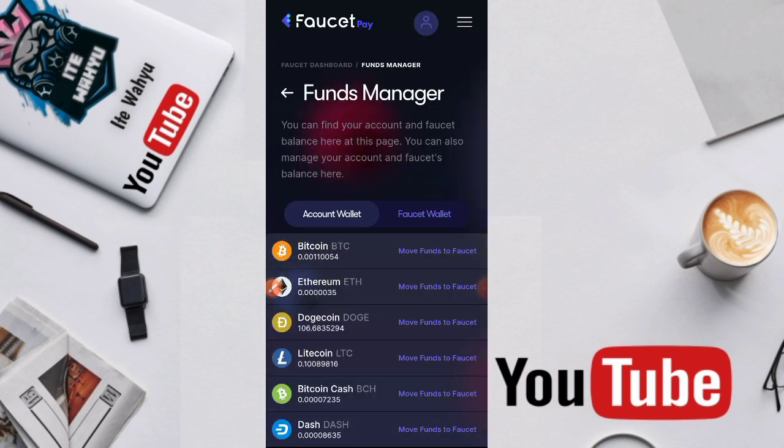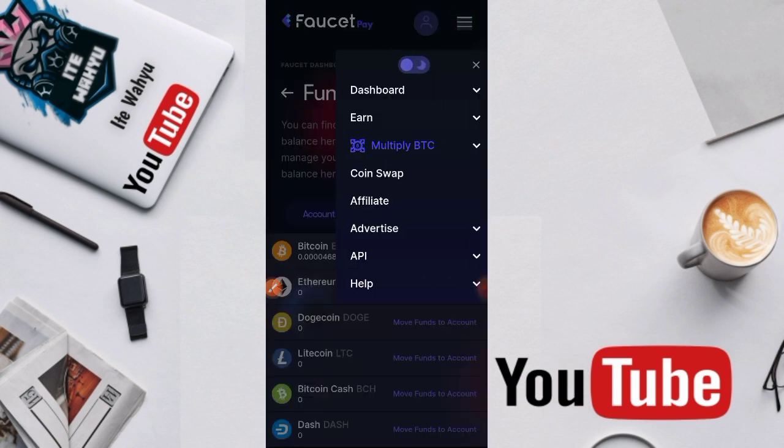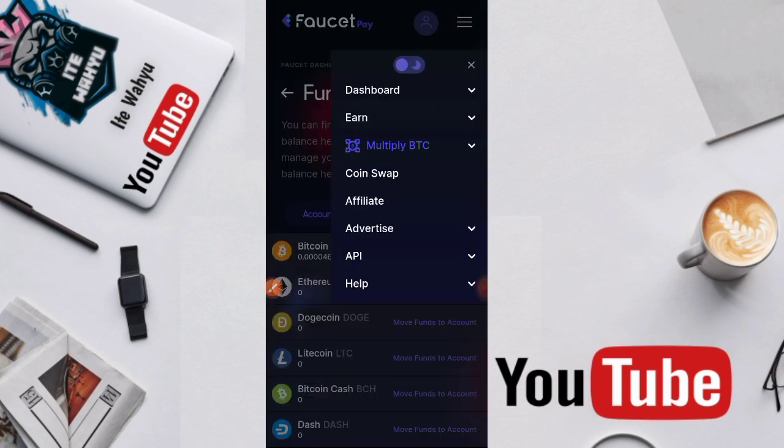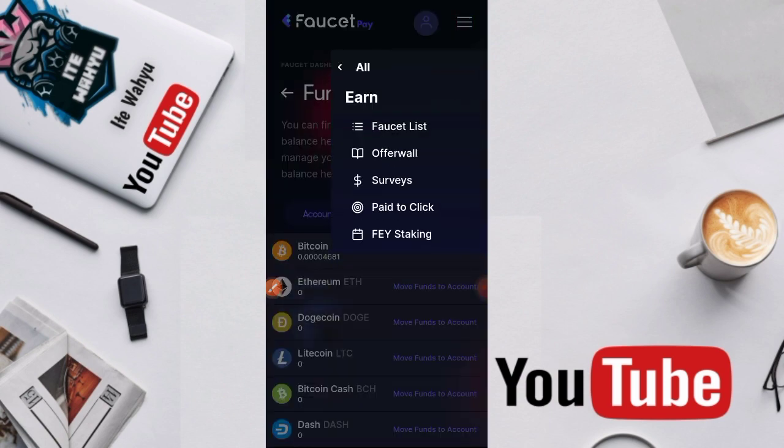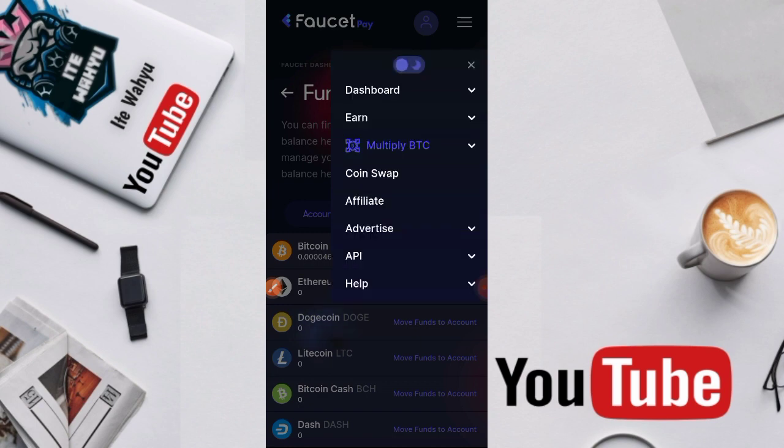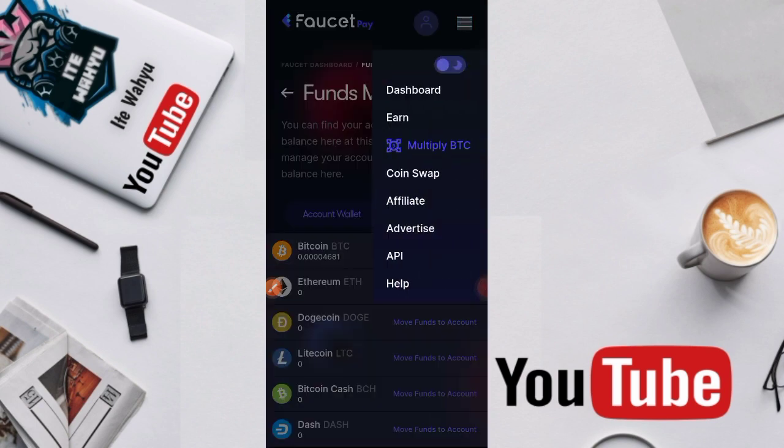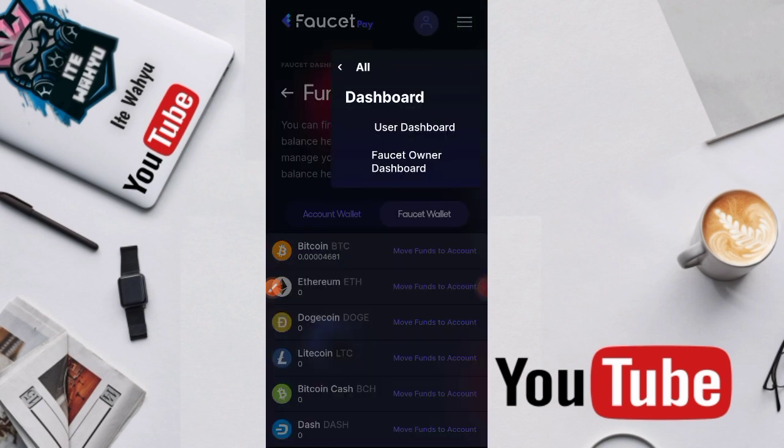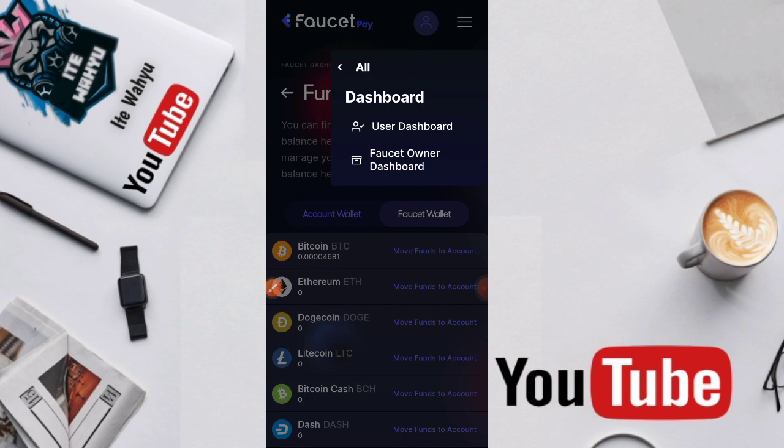Kita langsung ke tekan garis ini, kita pilih earn. Kita kembali dulu, disini kita pilih ini, lalu kita pilih dashboard, usher dashboard.